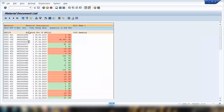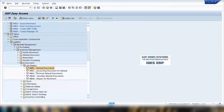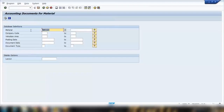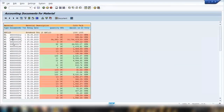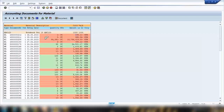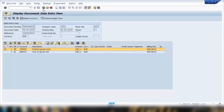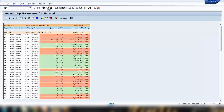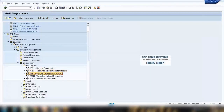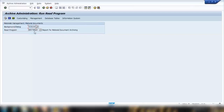The second transaction is MR51, which is for accounting documents for materials. When you do a goods receipt, accounting documents are also created. If you execute MR51 for a material, you can see those accounting documents with negative and positive stock values and the corresponding dollar amounts shown in red and green. You can double-click any document to jump to the accounting document display.